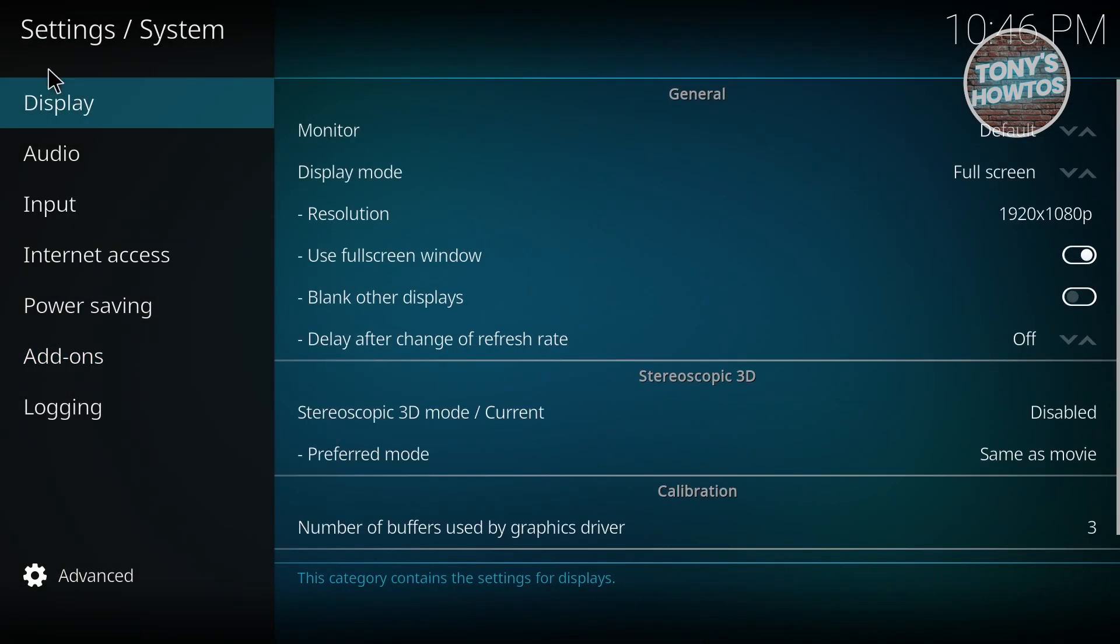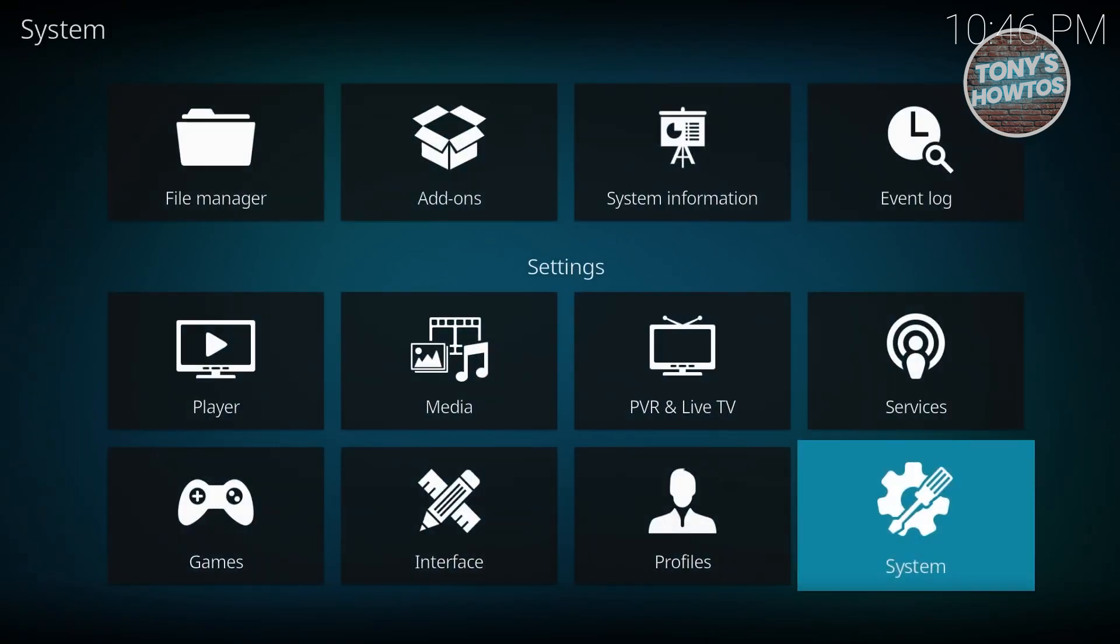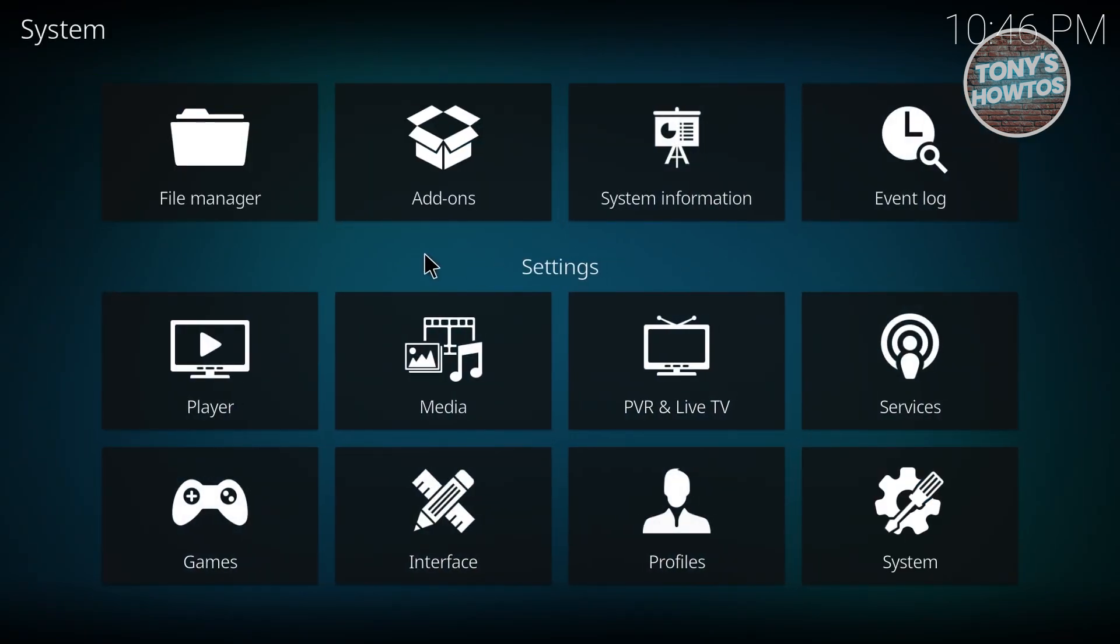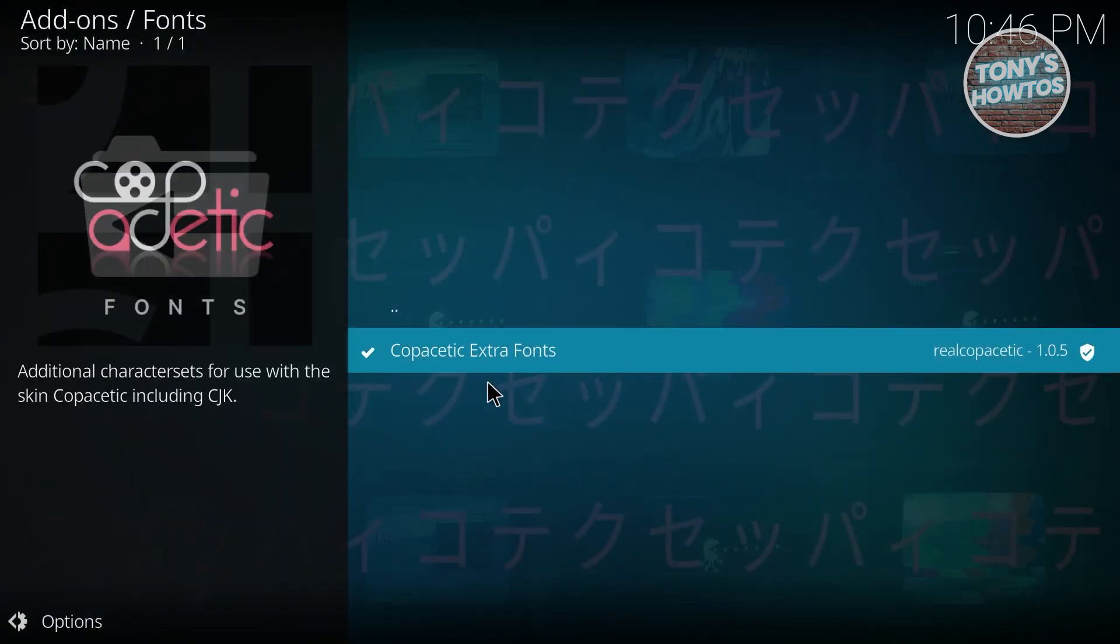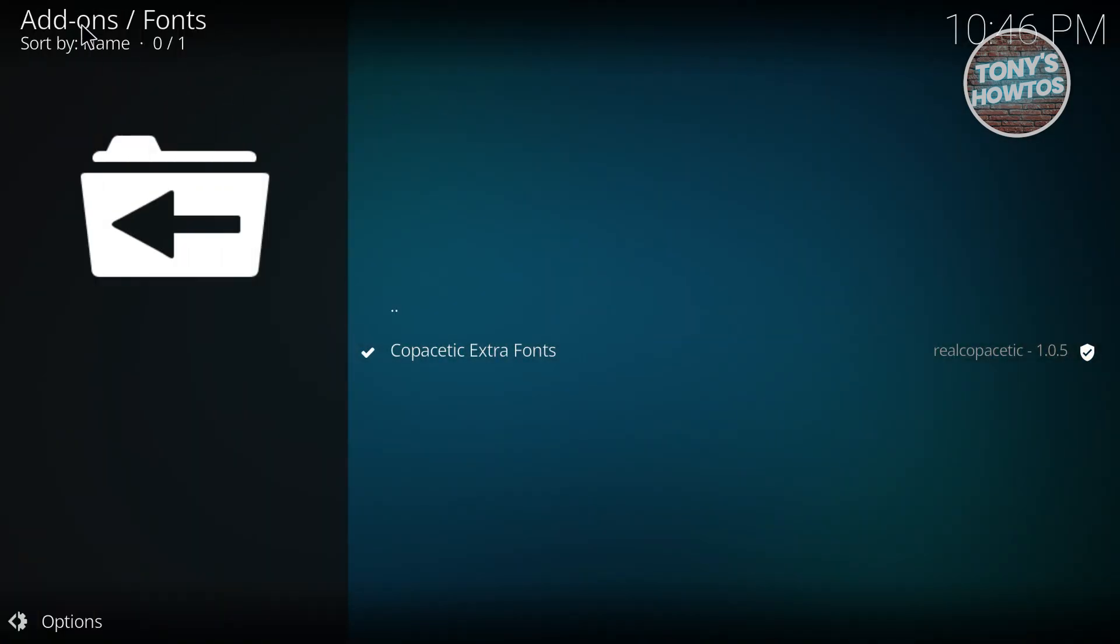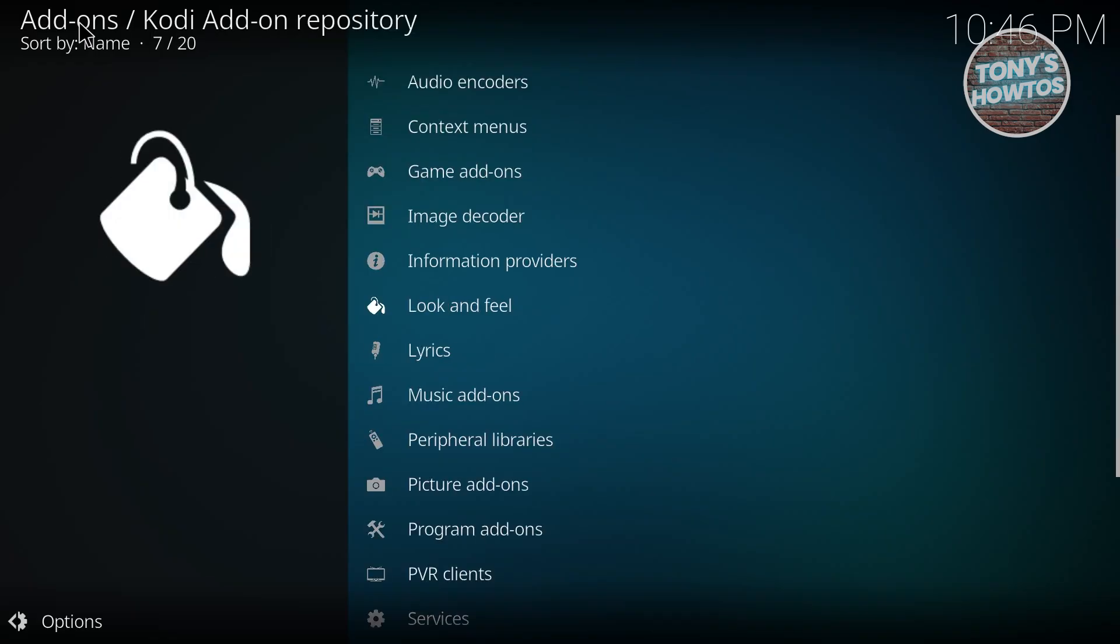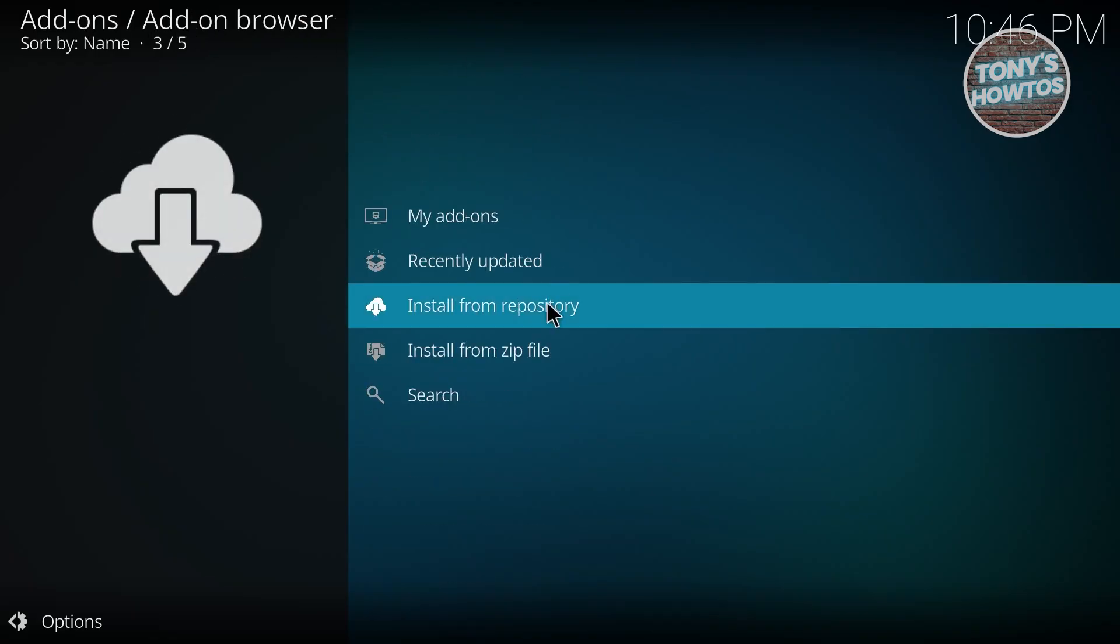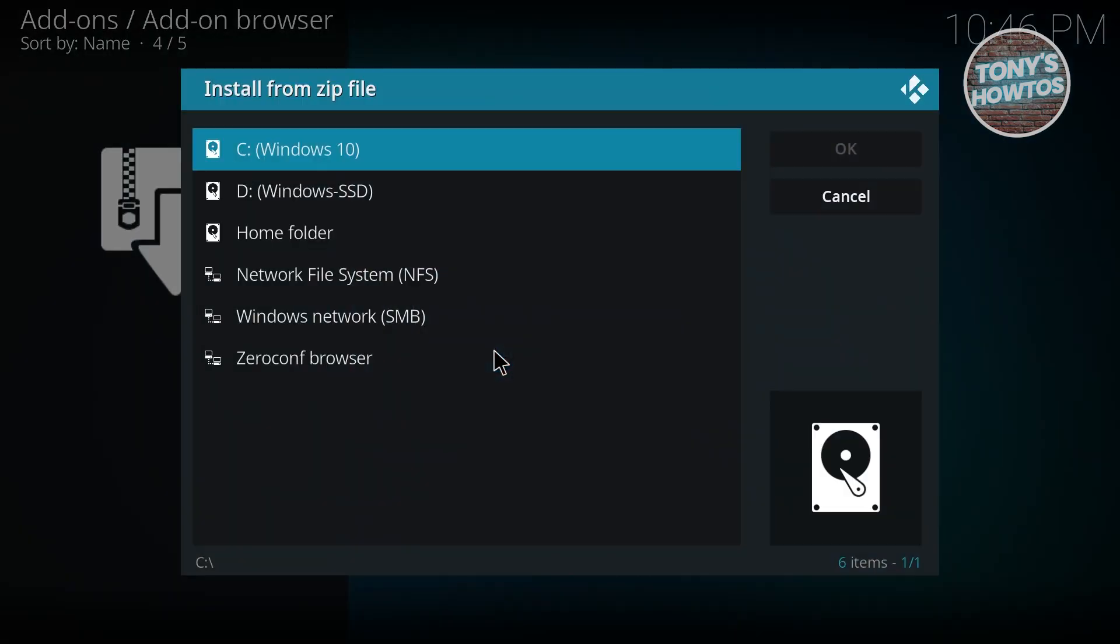Once you've done that, a certain feature should now be available for you in Kodi. Go back to System, then to Add-ons. From here, go back to the previous options by clicking on Add-ons at the top left. Now you can choose the option that says Install from Zip File.